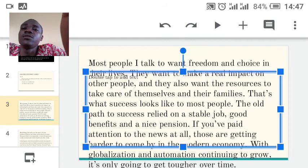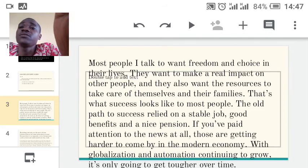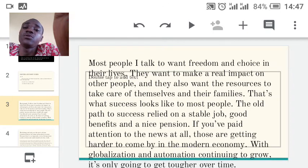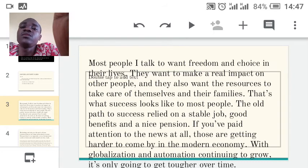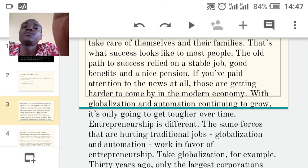The old path of success relied on a stable job with good benefits and a nice pension. But some organizations don't pay reasonable pensions or insurance, so it's better you build your own business no matter how small, because it pays a lot. If you have paid attention to the news, good stable jobs are getting harder to come by in the modern economy. Build your own business.